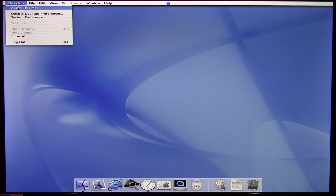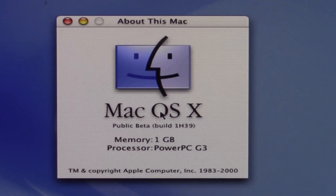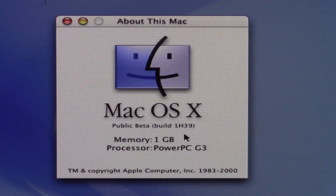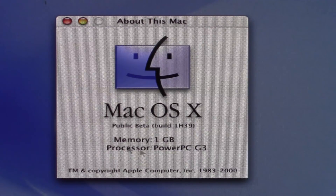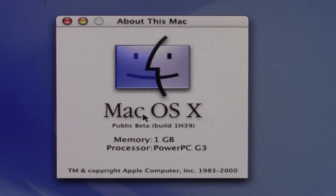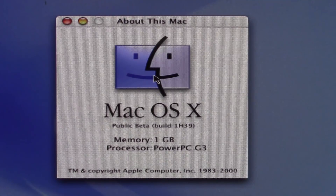I'm going to go into About This Mac — it's calling itself Mac OS X Public Beta, build 1H39. This machine has one gig of RAM and a PowerPC G3 processor. There's not as much information as there would be in later versions of OS X, where it would show your serial number and model number. There's also a Finder logo here rather than the Apple logo, which is also kind of interesting.